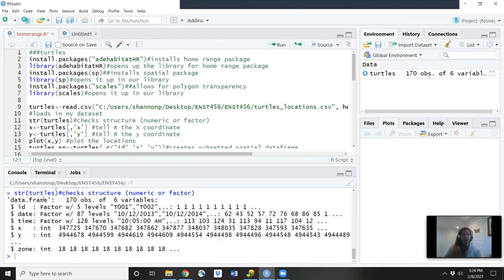So it's telling me that there's 70 observations or 70 unique rows and there's six variables or six columns. So the first one is called ID. The next one's called date, time, X, Y, and zone.